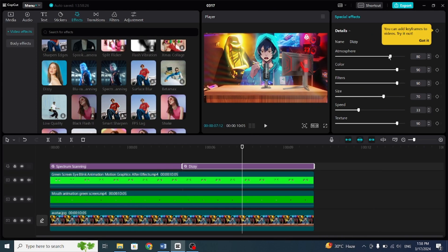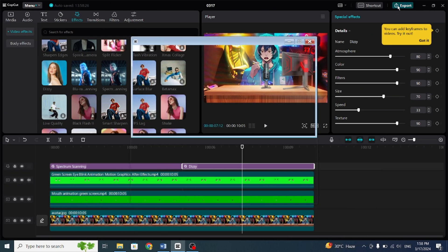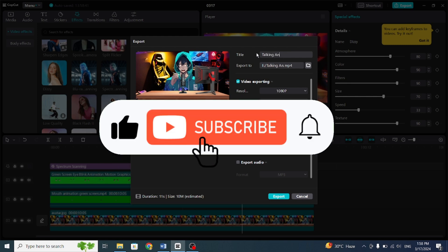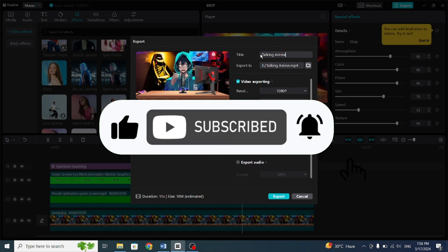Finally, press Export, and you have completed your animation. Thank you for watching this short tutorial. Don't forget to like the video and follow me. See you in the next clip.